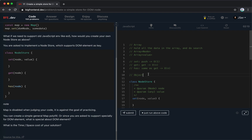If we use an Object, how could we do this? The problem is we cannot use the DOM node as the key. For objects, we can only use strings or symbols as keys, so using an Object to map DOM nodes directly is not an option.